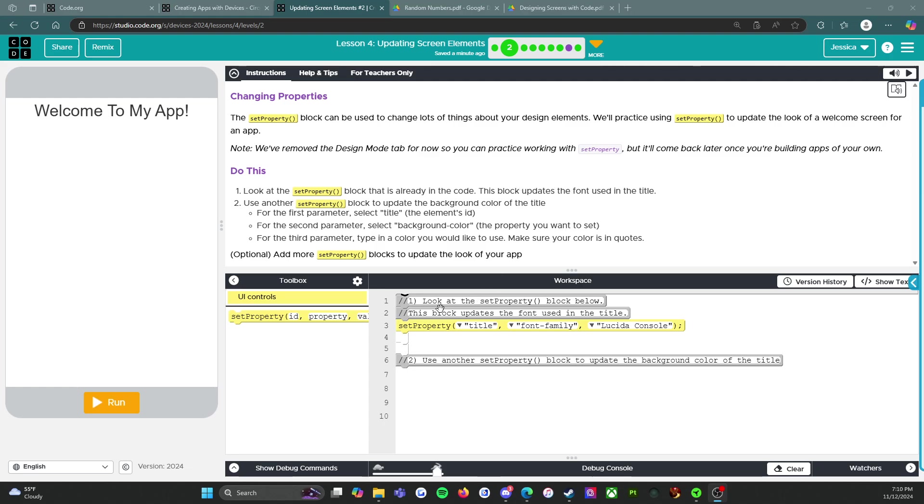This block updates the font used in the title. So it says set property, and then the first parameter says title, the second parameter says font family, the third parameter says Lucida Console.